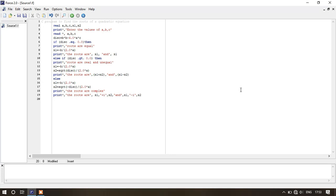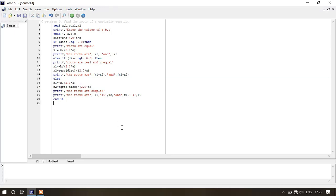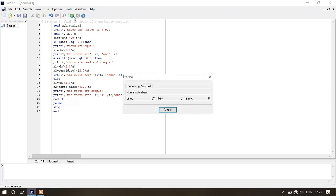Now we just have to complete the if loop by writing end if. Let's look at this if-then-else-if-then-else-end-if statement. If this condition is true, then this statement will be executed. If this condition is true, then this statement will be executed. If none of the above statements are true, then this statement will be executed.